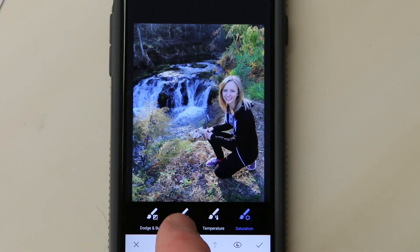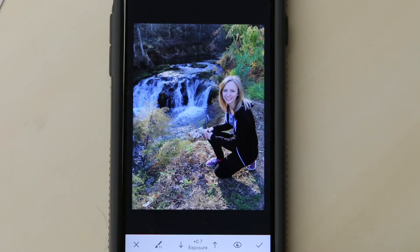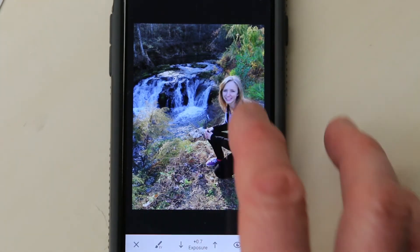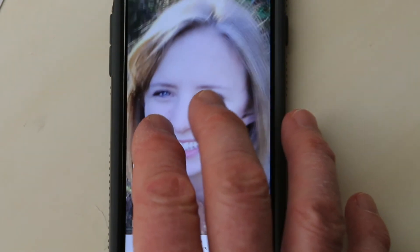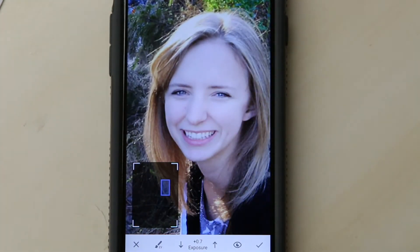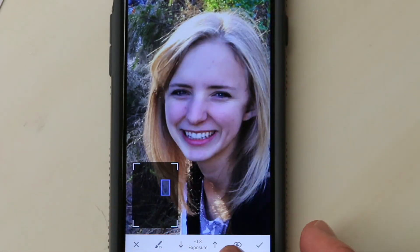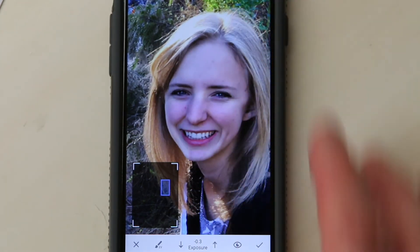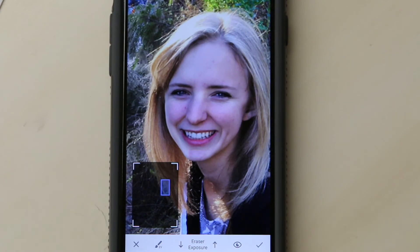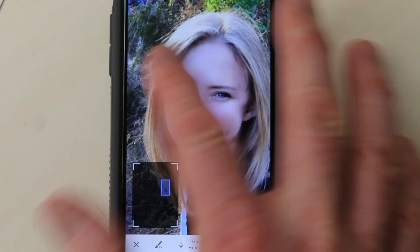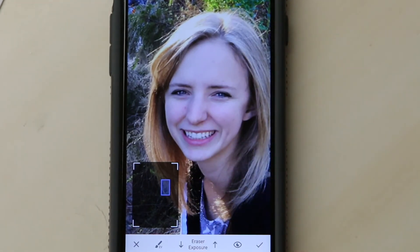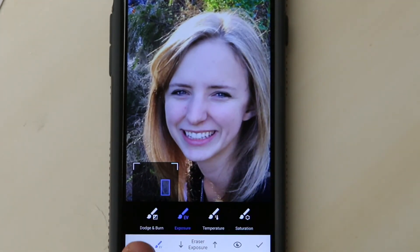Let's play with exposure now. I want to darken her face a little bit, so I'll double tap on her face and shrink it down to see the whole face. I'll hit exposure and choose a negative number — start very subtly with negative 3 and paint over her face. That's way too pronounced. So I'm going to go back to the eraser and erase that entire effect.